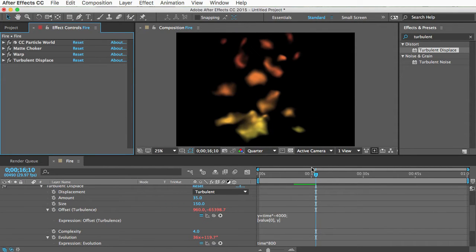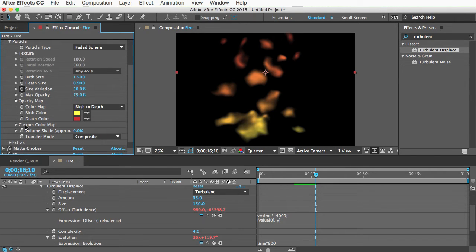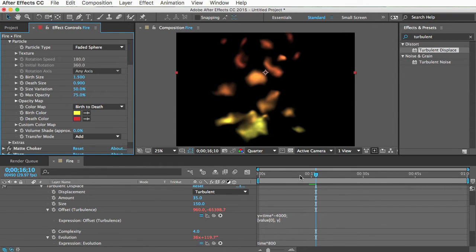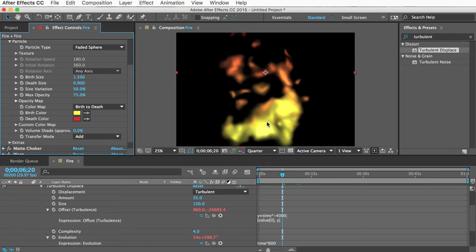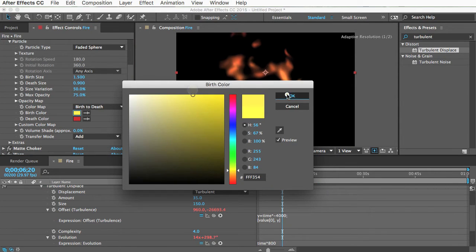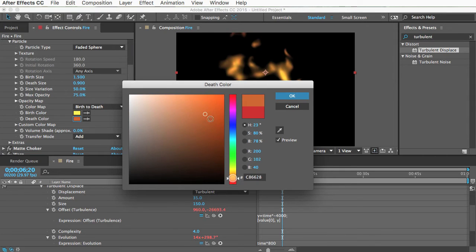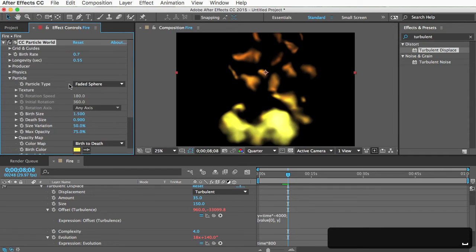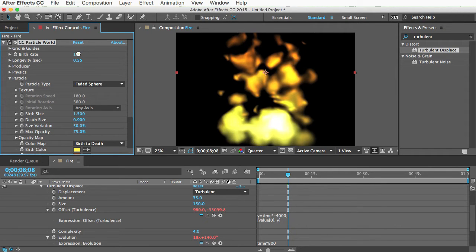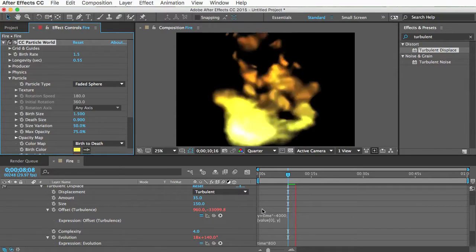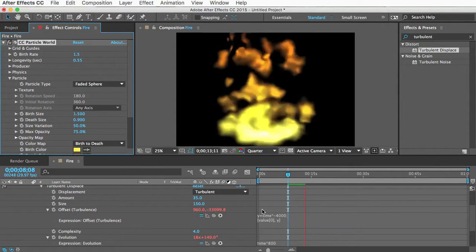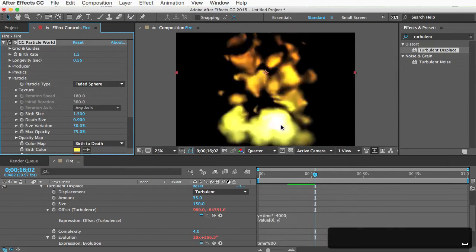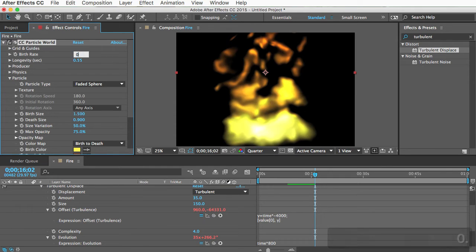And let me show you something else. In the particle world effect, if you want, you can change this composite mode to add. And you can see that makes the base brighter. And make sure your colors are kind of fire-ish. Like the birth color can be a bright yellow. And the death color can be a red or orange, something darker. And if you increase the birth rate a little bit, make it thicker. So that's not a bad look. That might be something you're going for. It's kind of cartoonish. There's no real detail in there. I just wanted to show you that you can do that. I'm going to change it back.